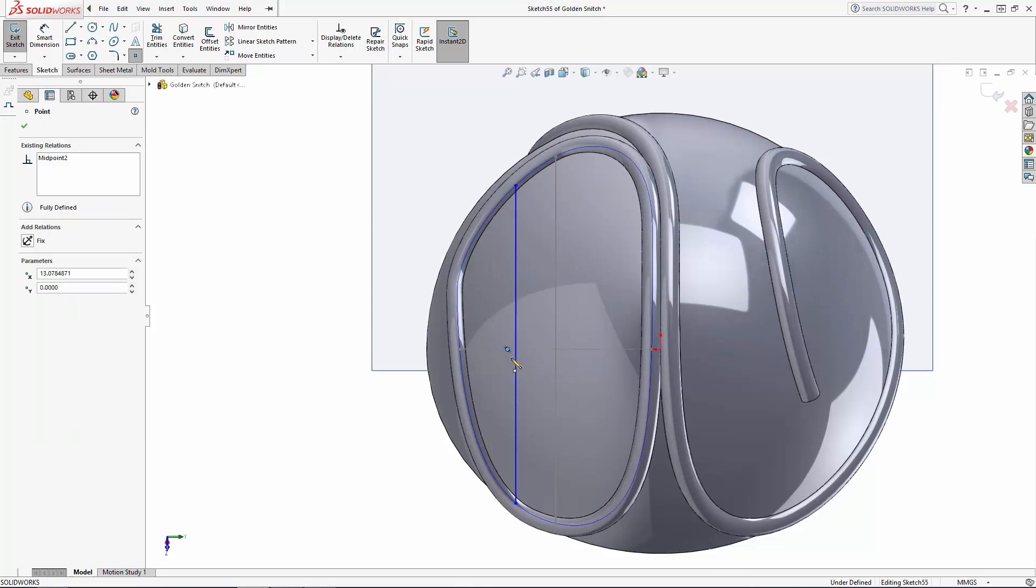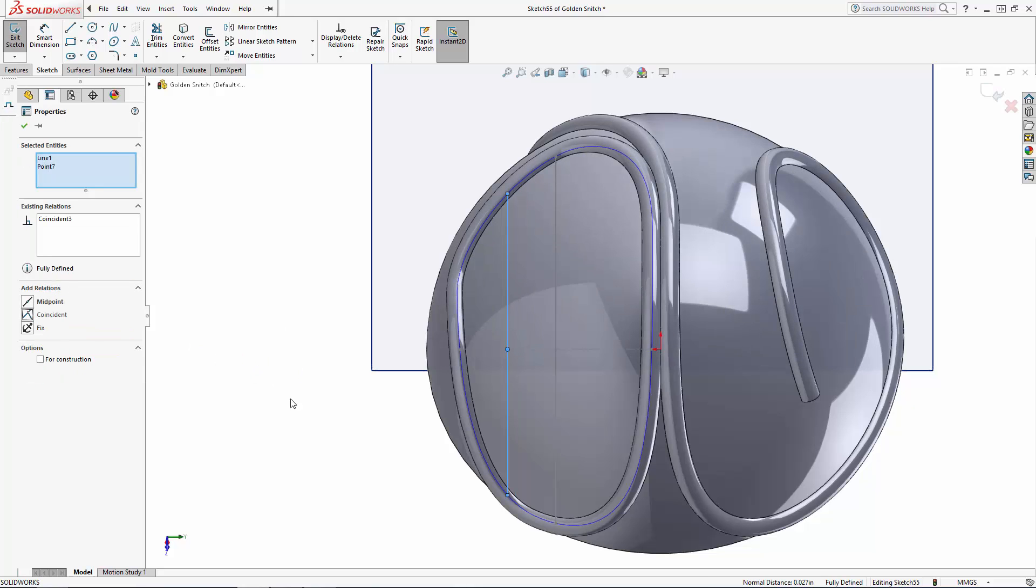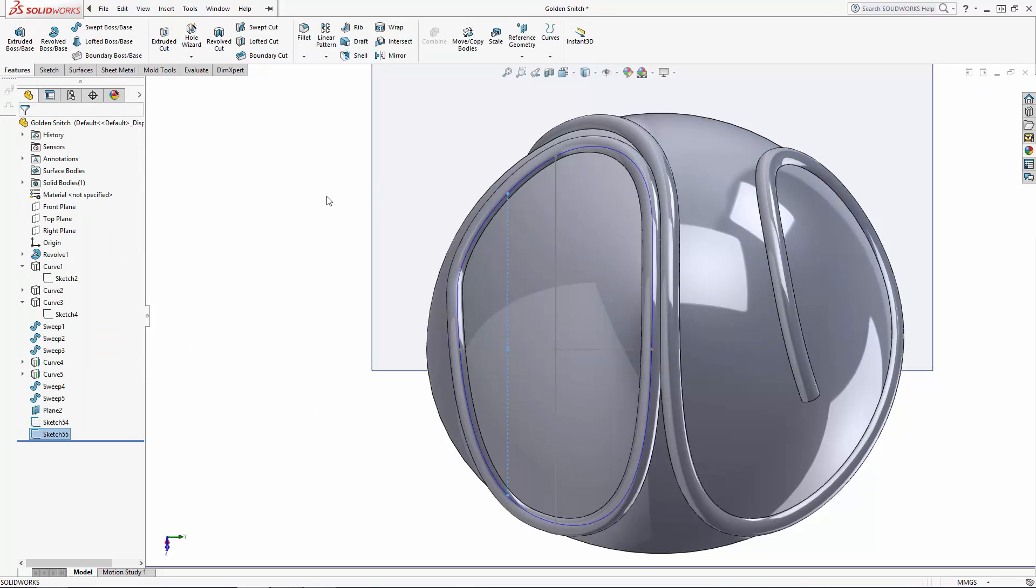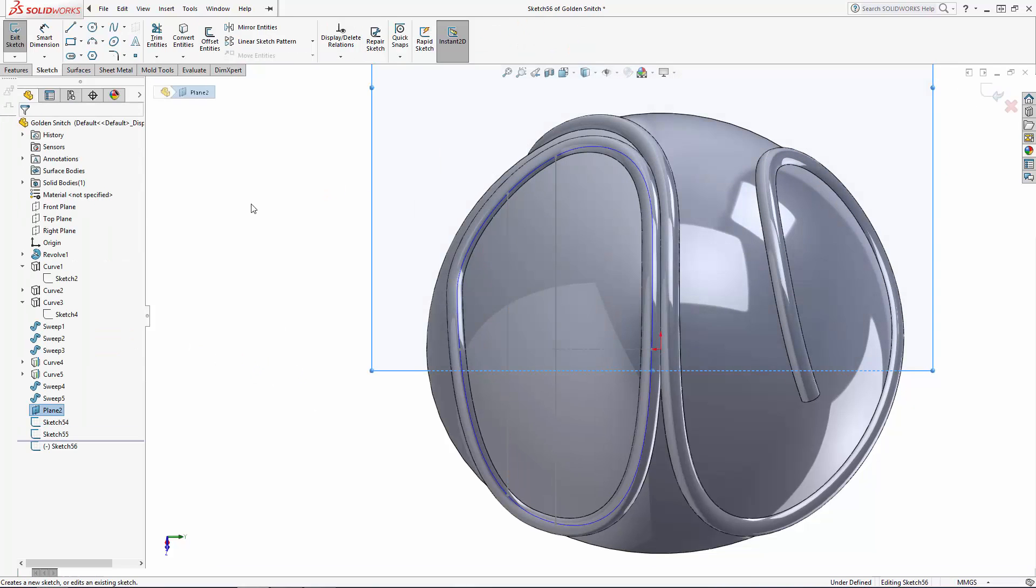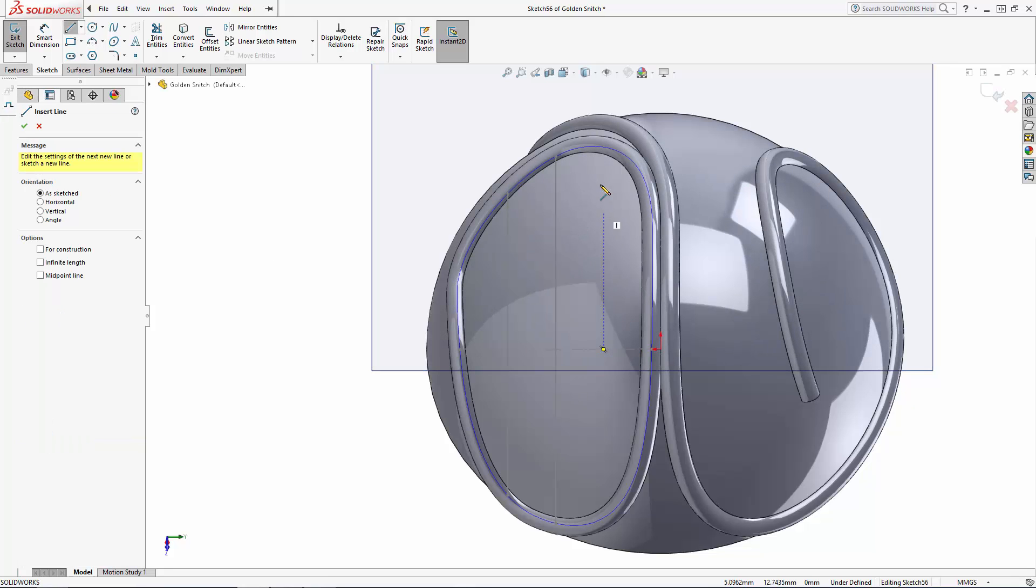For these two additional vertical lines, again I'm making sure their endpoints are coincident with the projected curves, and I want to make sure the lines are coincident with the midpoints of the sketch construction lines.